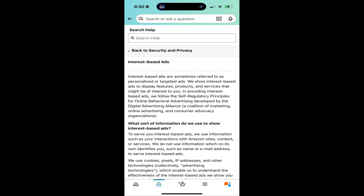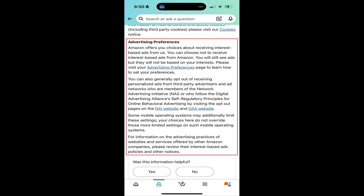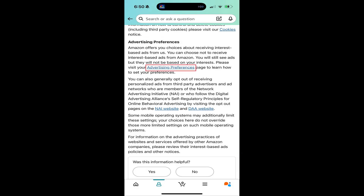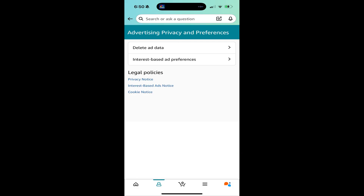Step 5. Scroll down to the Advertising Preferences section, and then tap the Advertising Preferences text link. The Advertising Privacy and Preferences menu opens.